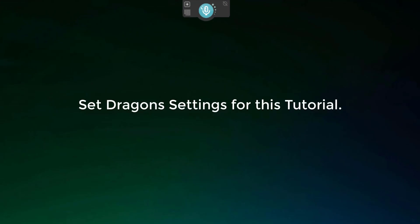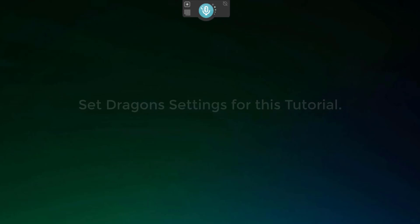Now to enable Dragon to do what it's going to do in this video, you need to set up Dragon first in the settings. So let me show you how to do this quick.